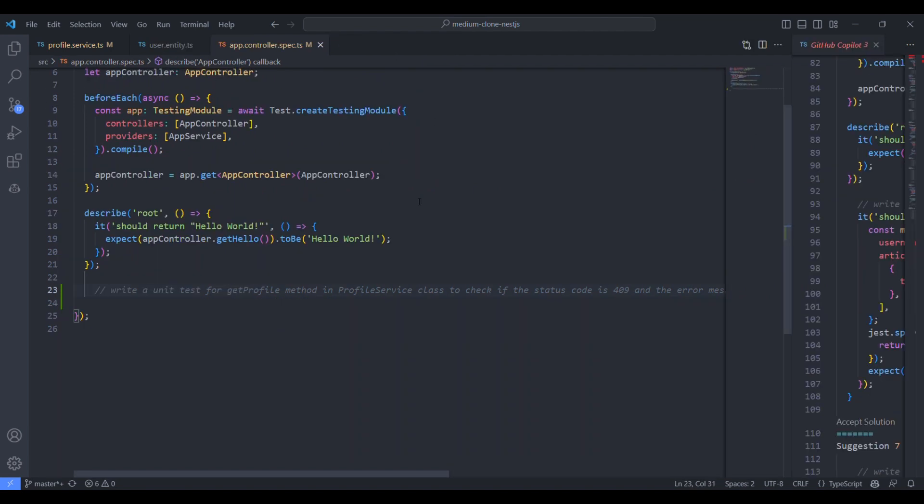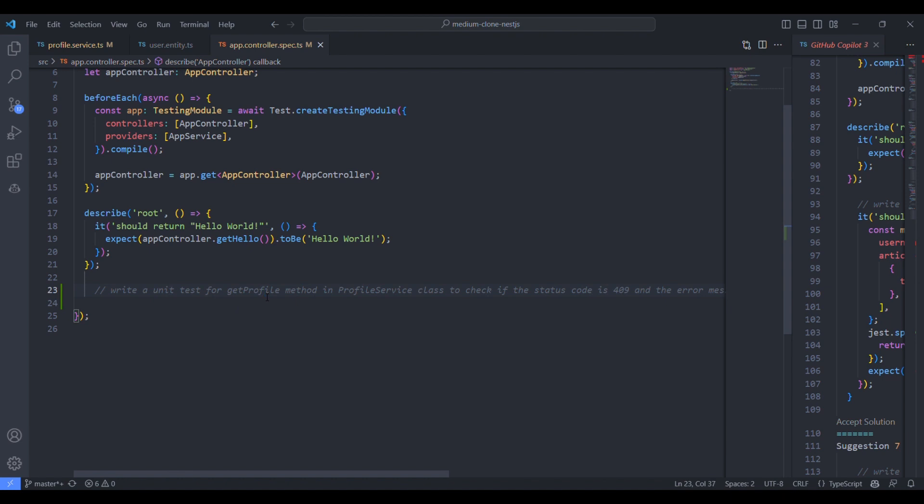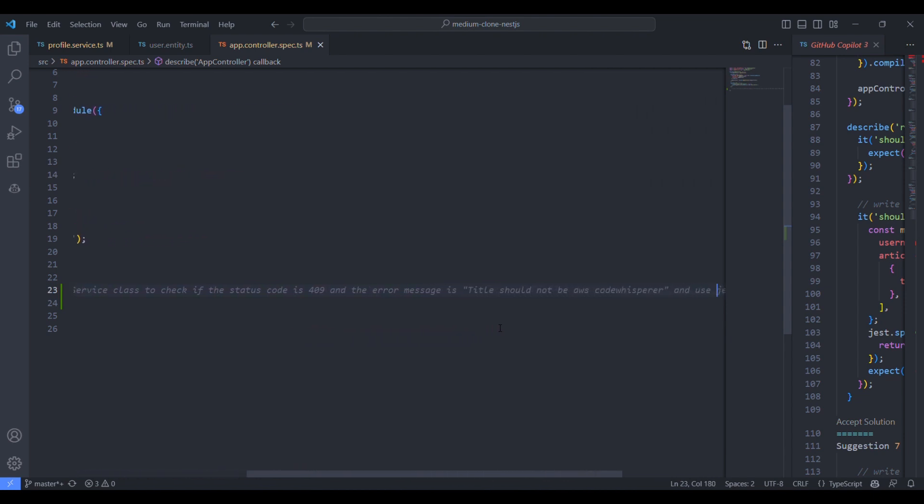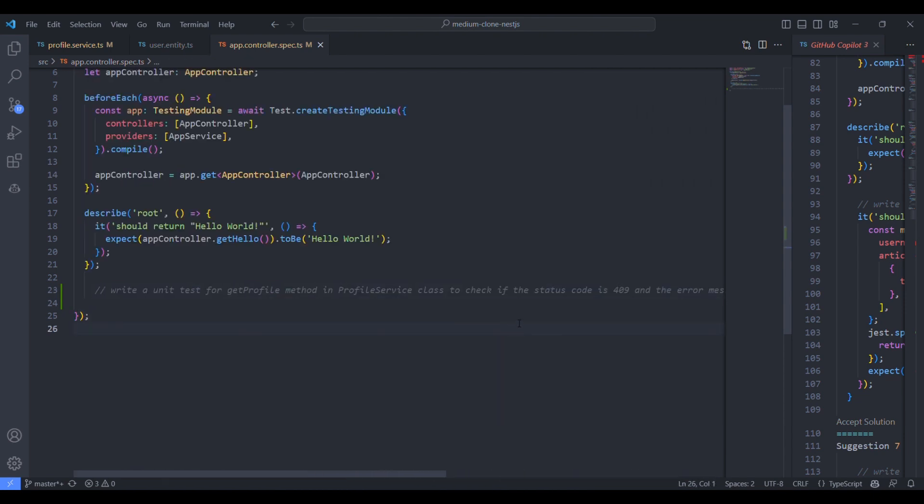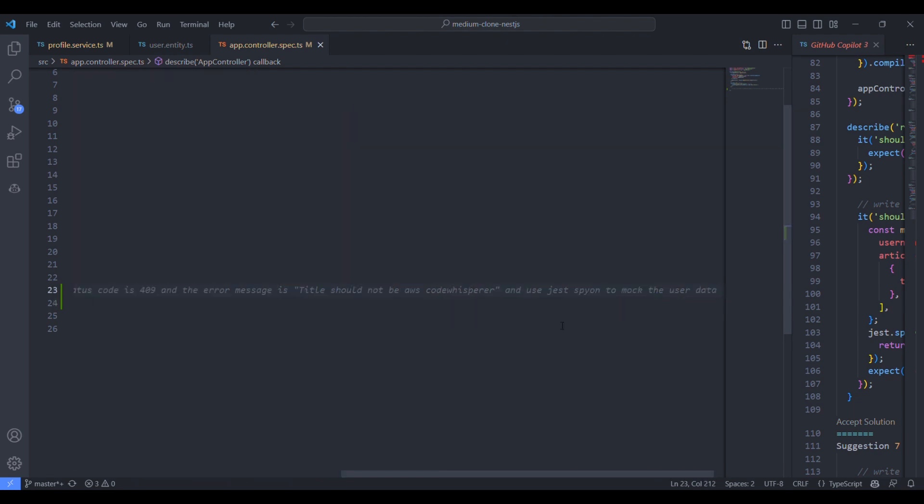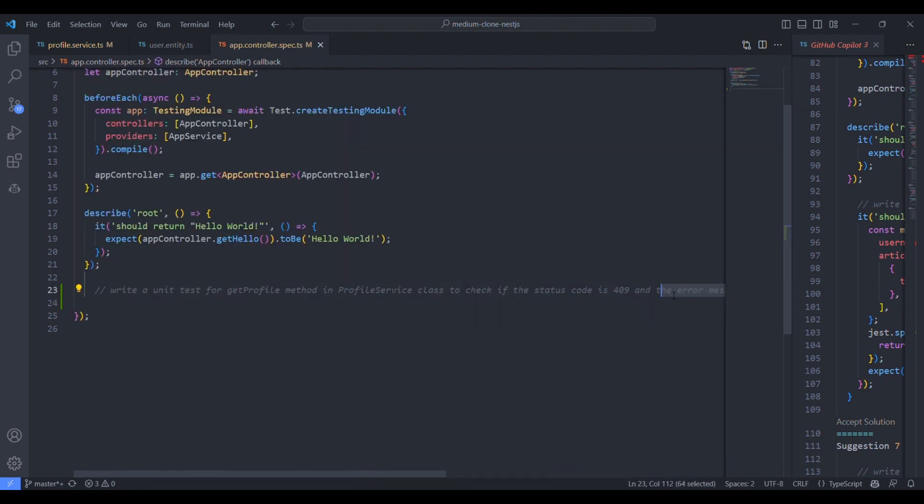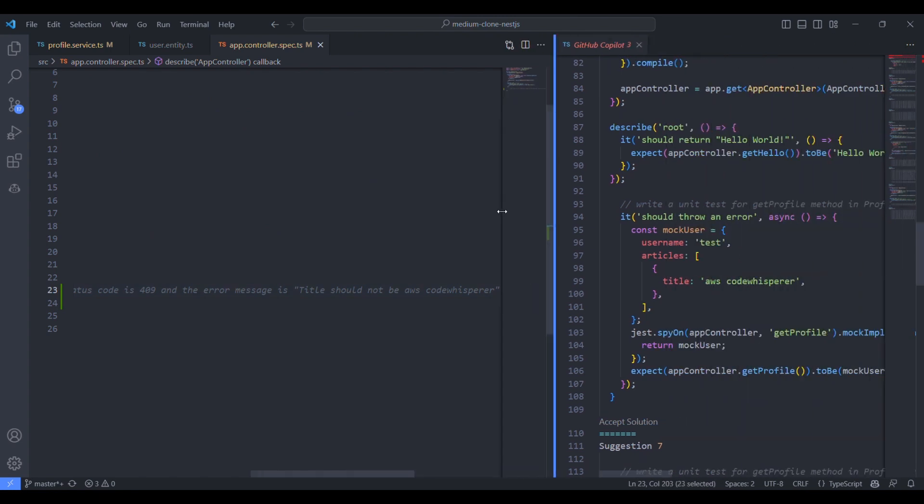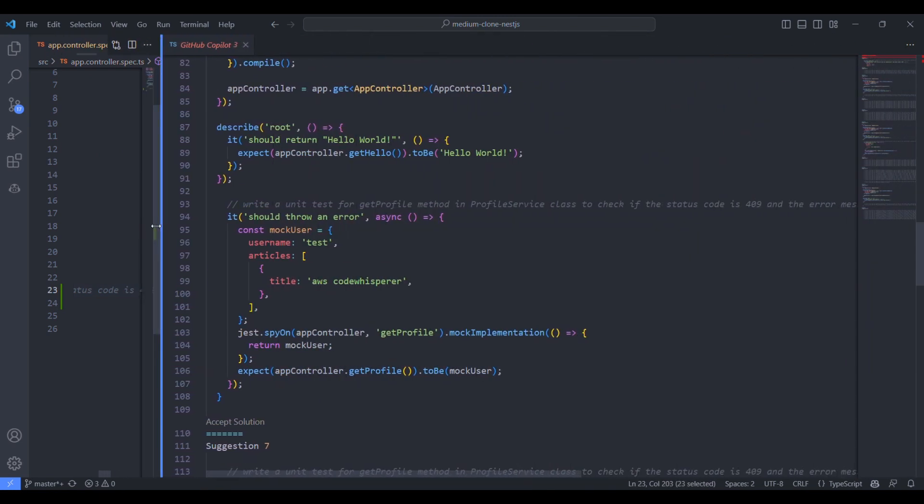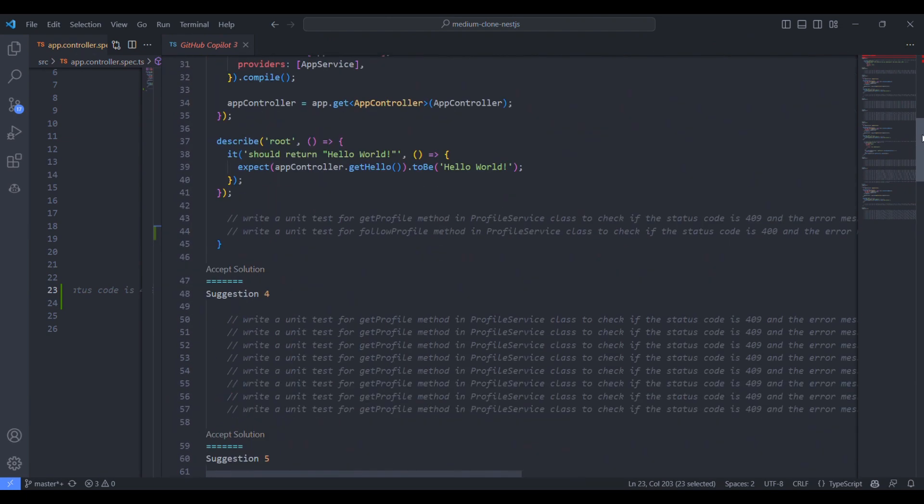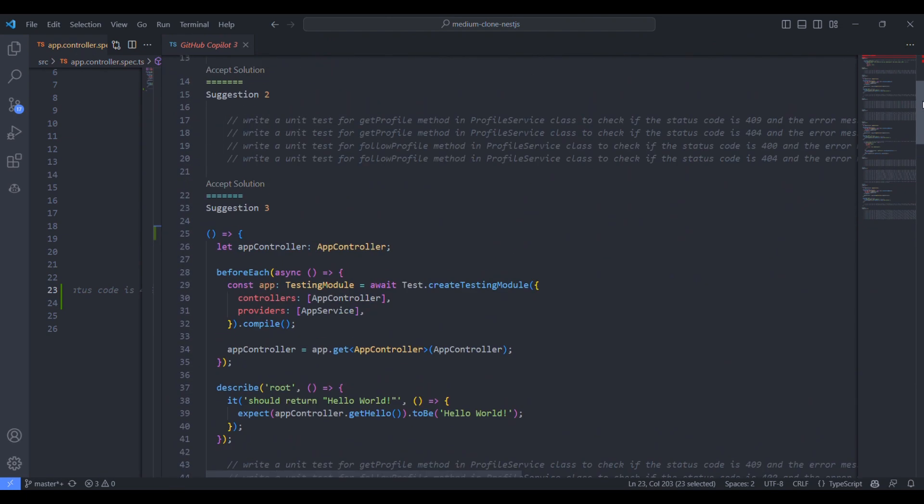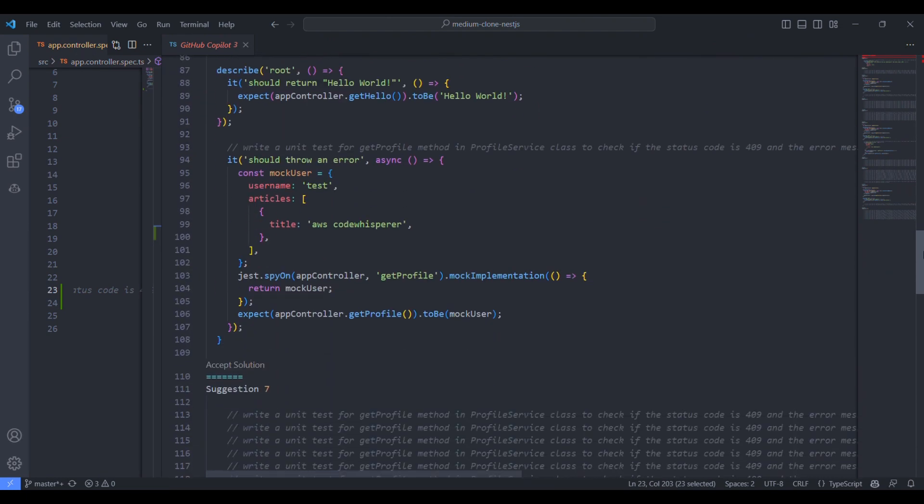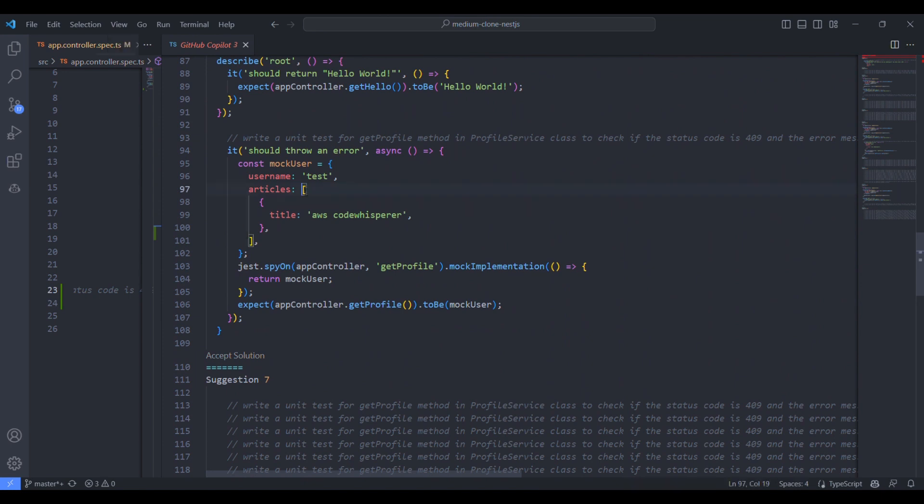Let's try to add a unit test for the same method, GetProfile from the profile service for the same scenario. The status code 409 and the same error message. Only addition is, I was asking to add some mock to the database method since we are calling the database method, the repository method to get the user details. That we need to mock. If you see the suggestions, this was more appropriate. It was using the spy on and mocking the GetProfile method also.